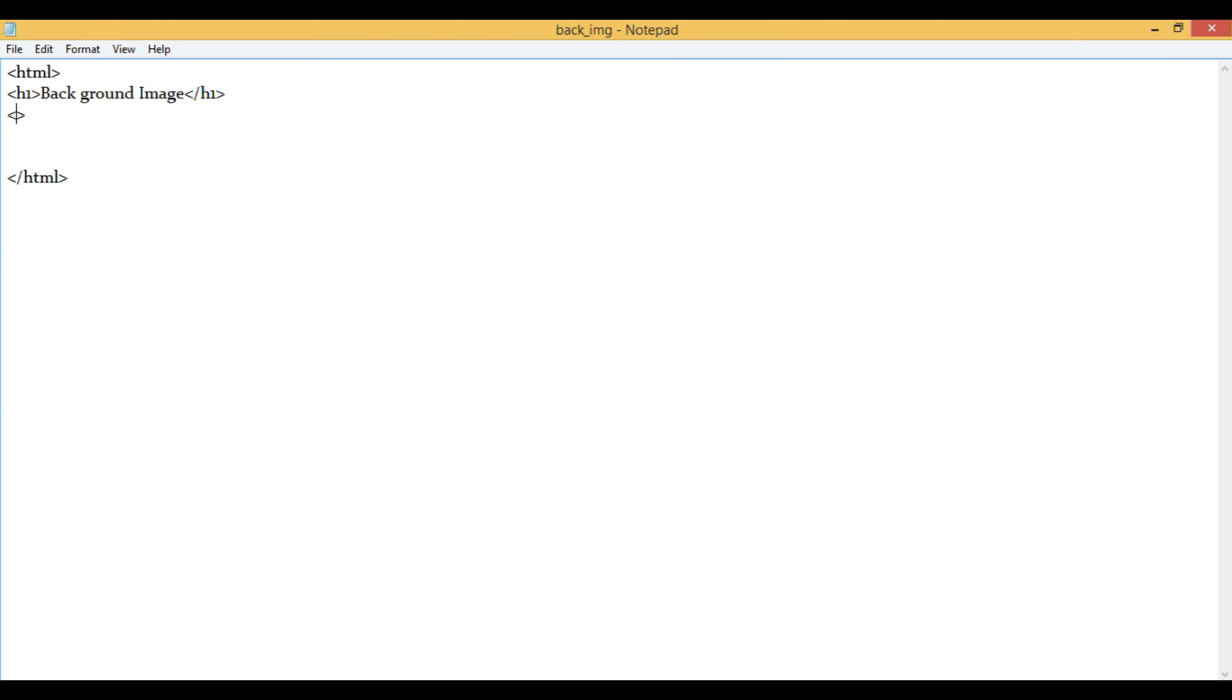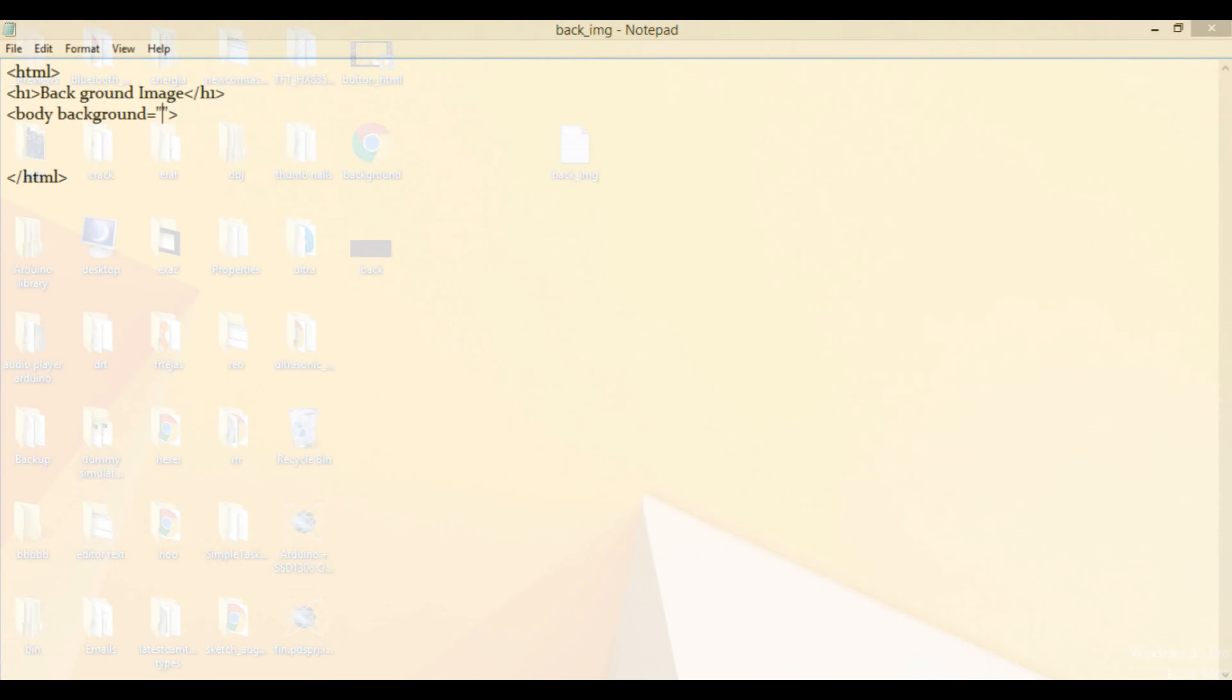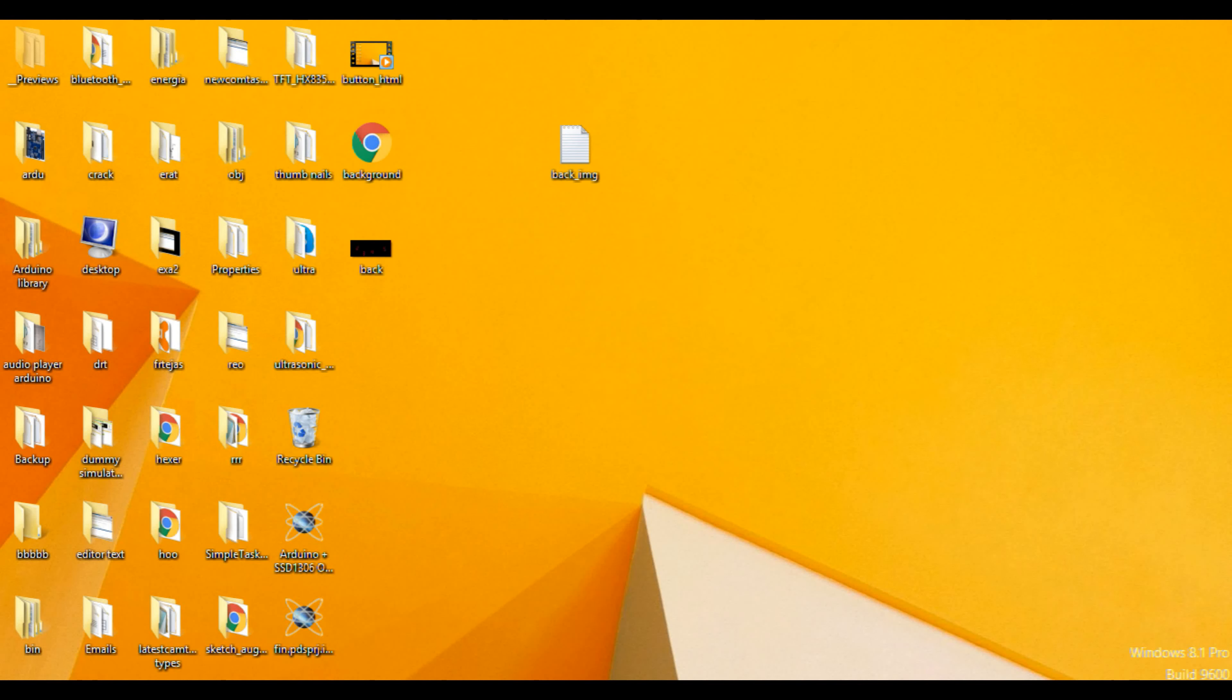Now, we have to write body space background equals to double quotes. And in these double quotes, you have to write the path of the image.